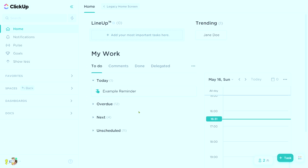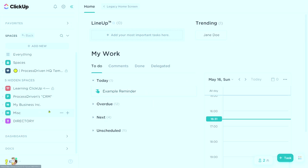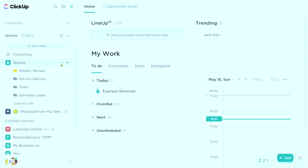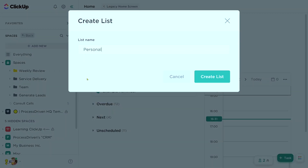Rather than relying on these reminders and their kind of dead-end delegation system, just go ahead and create a different space. Tasks are more powerful anyway, and you could create your own private space or just a private list in an existing space to keep track of your personal tasks. You might call this personal tasks, or even call it reminders, or call it your inbox. Either way, this is a place for you to put quick thoughts to sort or triage them later.